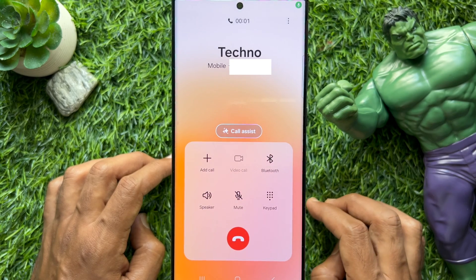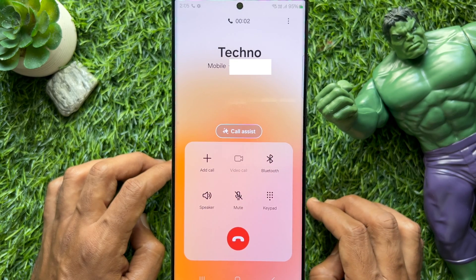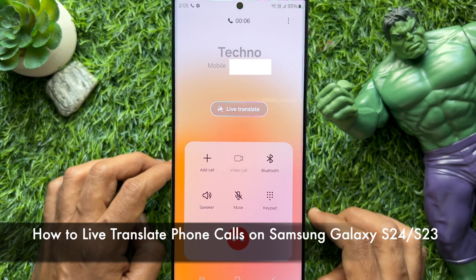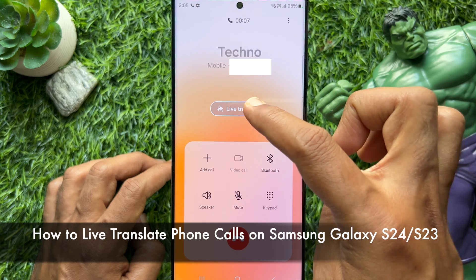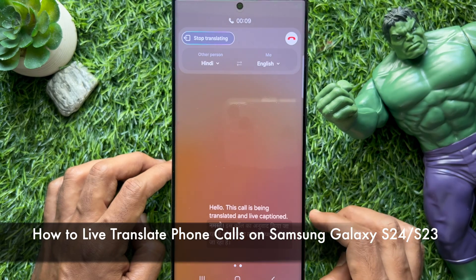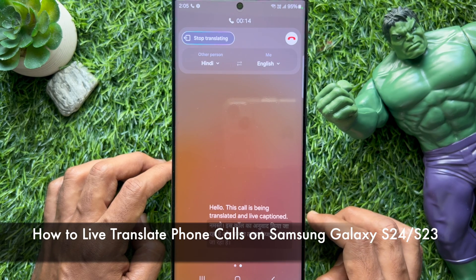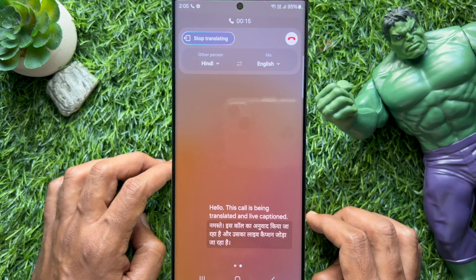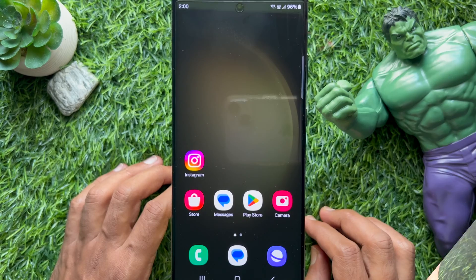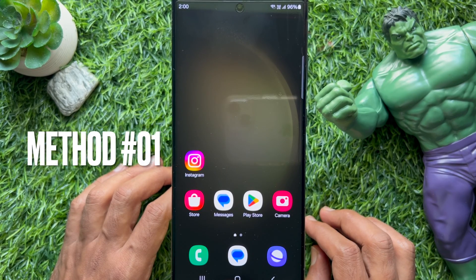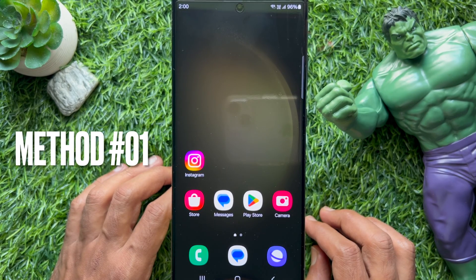Hello everyone, today I would like to show you all how to live translate phone calls on Samsung Galaxy S23 and S24 Ultra. Let's have a look.